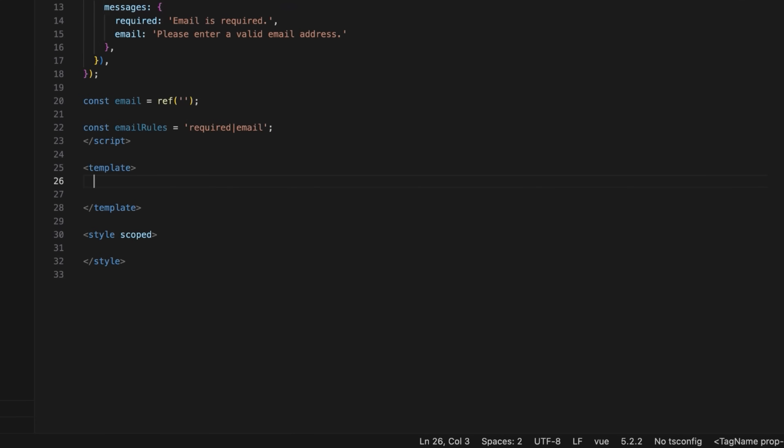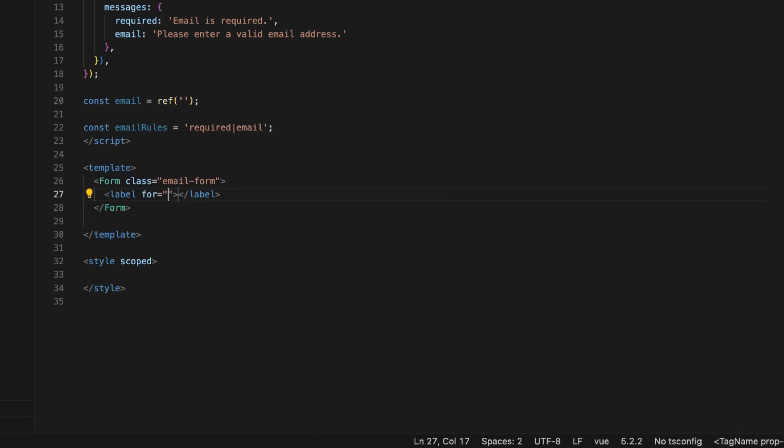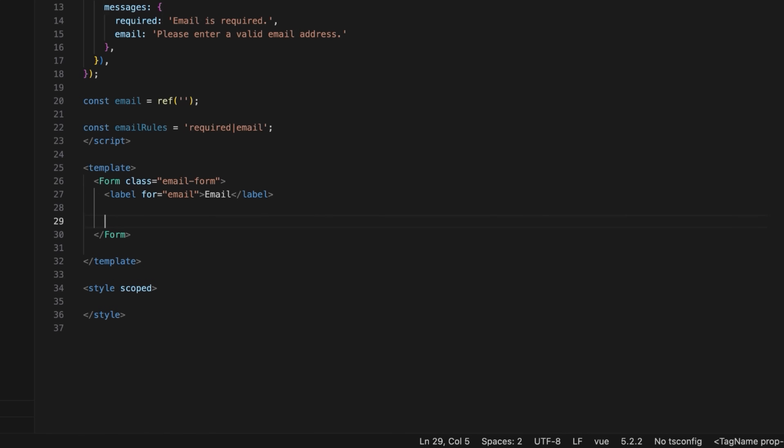Moving on to the template. Define vValidate's form component which acts as a wrapper for the form and adds a custom CSS class for styling. Configure the label for the email input field. Next, add vValidate's field component to create the form input element with specific validation rules and styling.